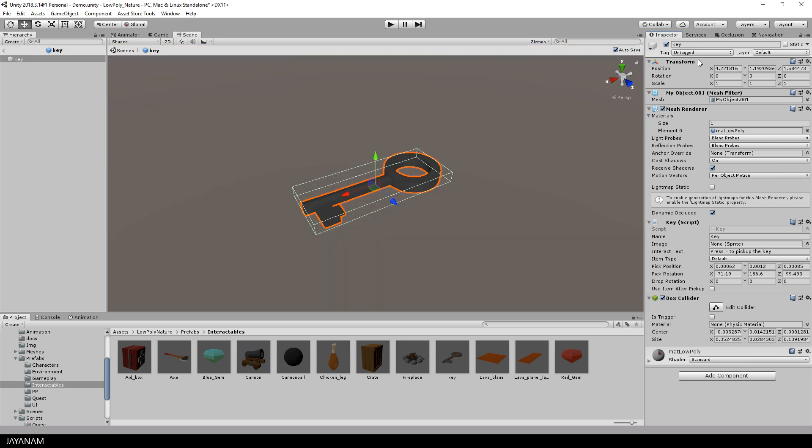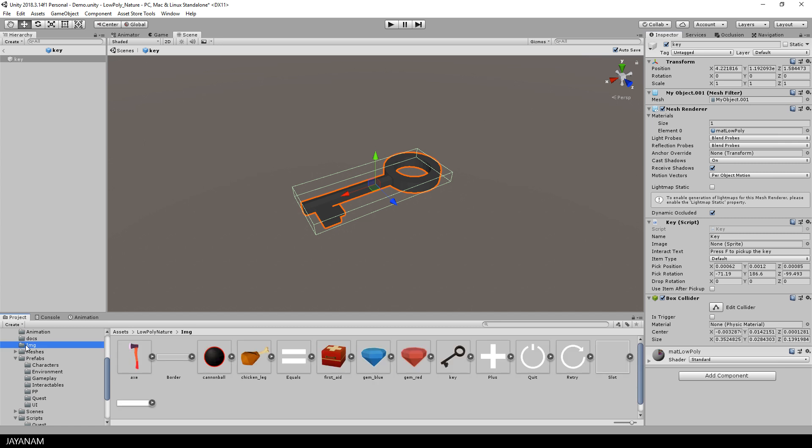The last thing that I want to show you is an option in the prefab editor, so I open this up again. There is still an open change. I have to add an image for the component for the key script. This is an image that is displayed in the inventory when you picked up the item.